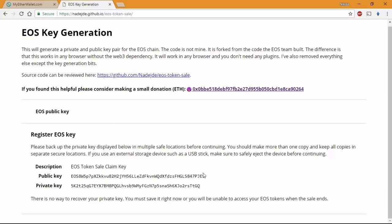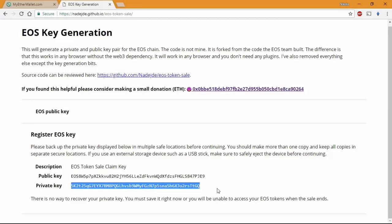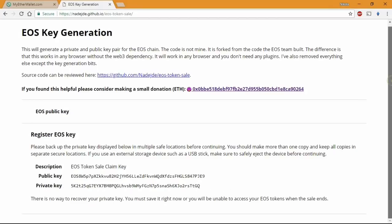What you need to do is simple. Press the generate key link and copy and paste the public and the private keys. Make sure you have more than one copy of them because they will be the only option to claim your coins after the snapshot.